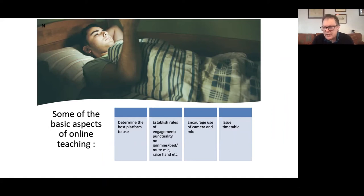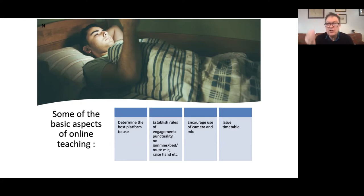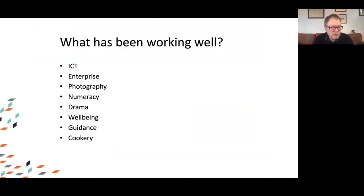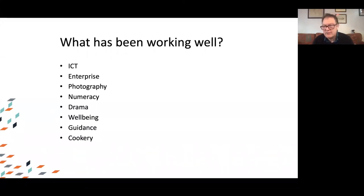We try to encourage the use of camera and microphone with students, particularly with new intake classes where they haven't had a chance to build peer-to-peer friendships and a class community — it strengthens that bond when you can actually see people. It's also important to look at the camera when talking. A third thing was making sure students were issued a timetable so they were very aware of where and when classes were happening. What's been working well? ICT, enterprise, photography, numeracy, drama, well-being, guidance, and cookery have each been able to introduce new elements into the way they work.